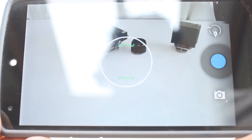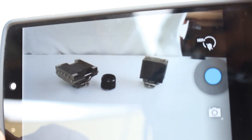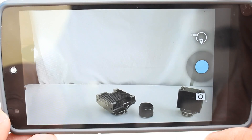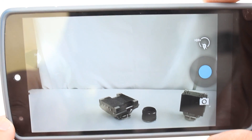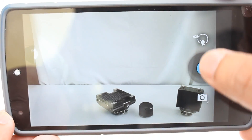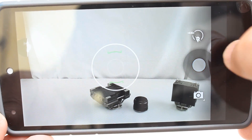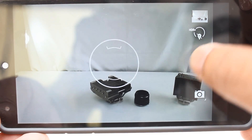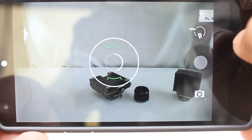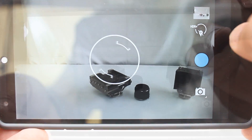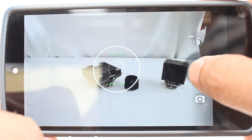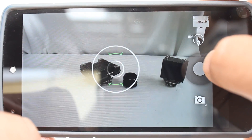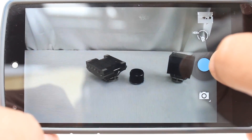Starting with the interface, there aren't many things different except when a picture is taken in HDR there is a little circular status indicator that shows it's processing something. Time taken between one shot to another is not much improved, though the camera gets ready sooner. Still not fast enough for burst shooting though.